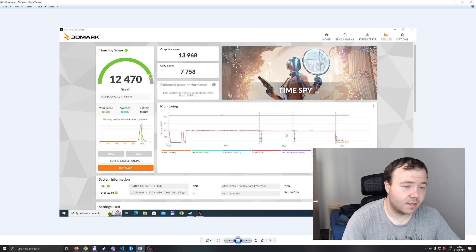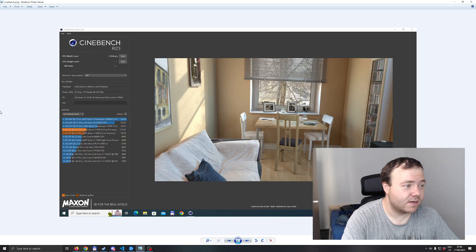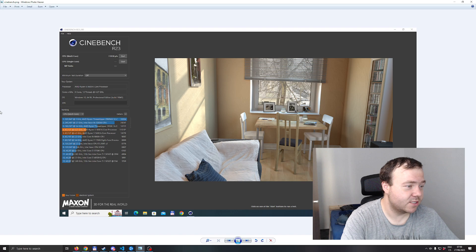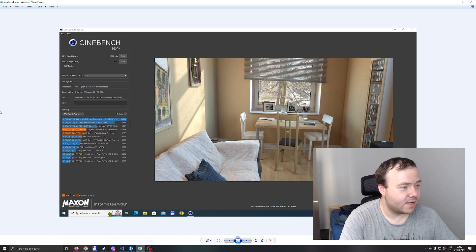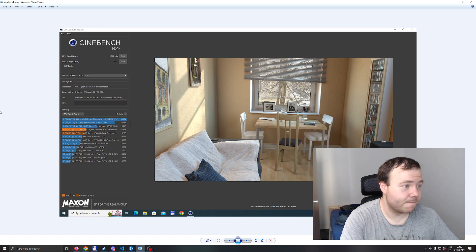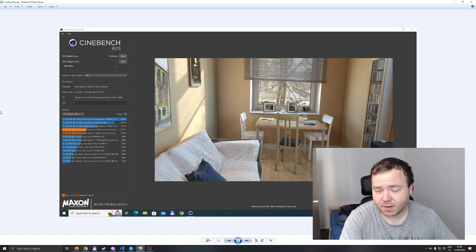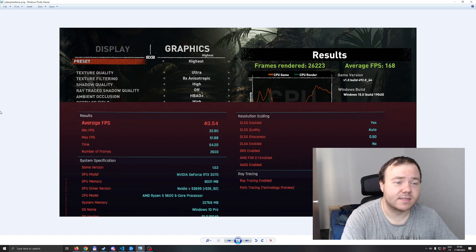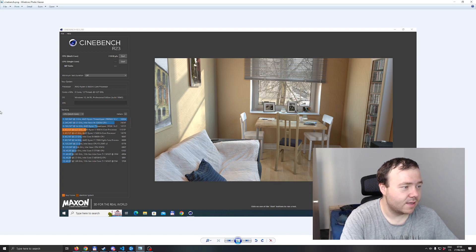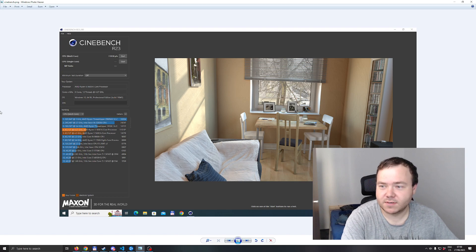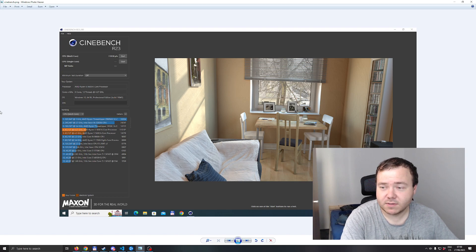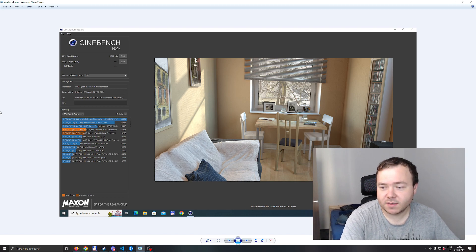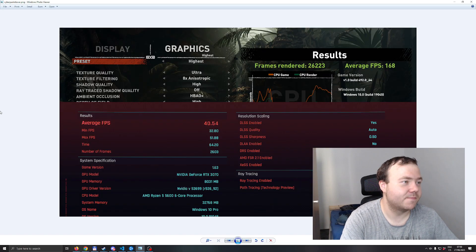In Cinebench it ran 11K on multi-core and about 1600 on single core, which is to be expected. It's still very good for the CPU, so even though those are used parts, they're still running very well.